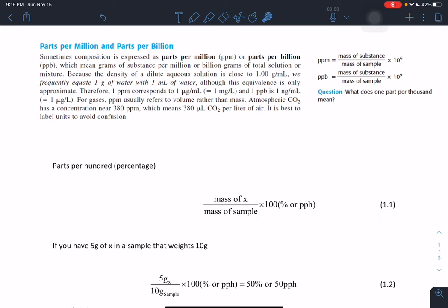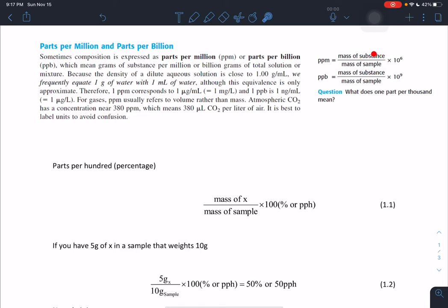The book gives us the equation: parts per million equals the mass of the substance divided by the mass of the sample, times 10 to the 6. The mass of the sample — also called the total solution or mixture — contains the mass of the substance we care about plus everything else we don't care about. This holds the same whether we call it a solution or a mixture.